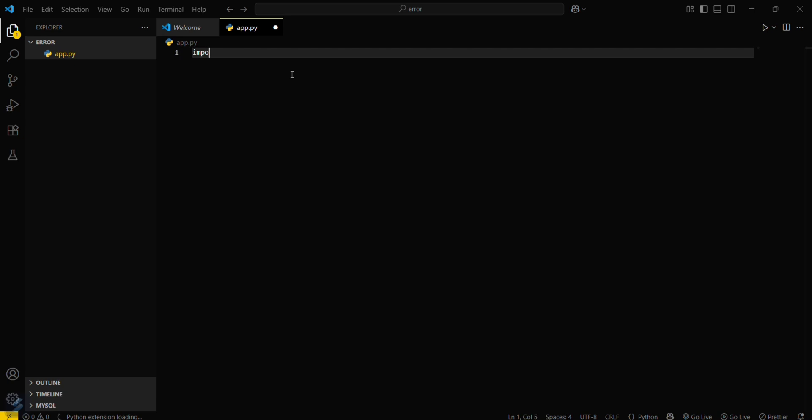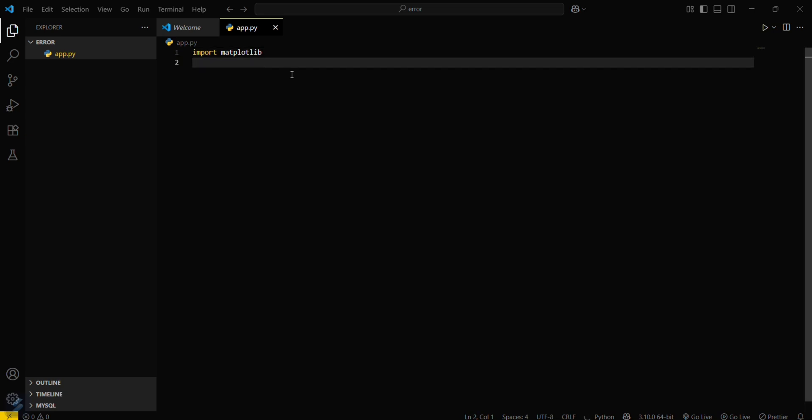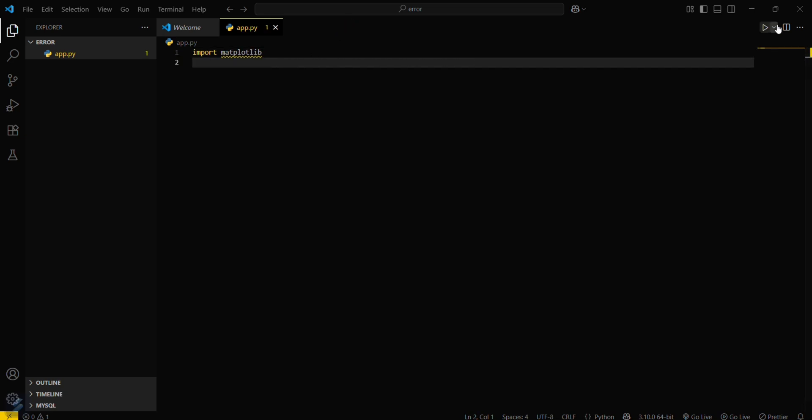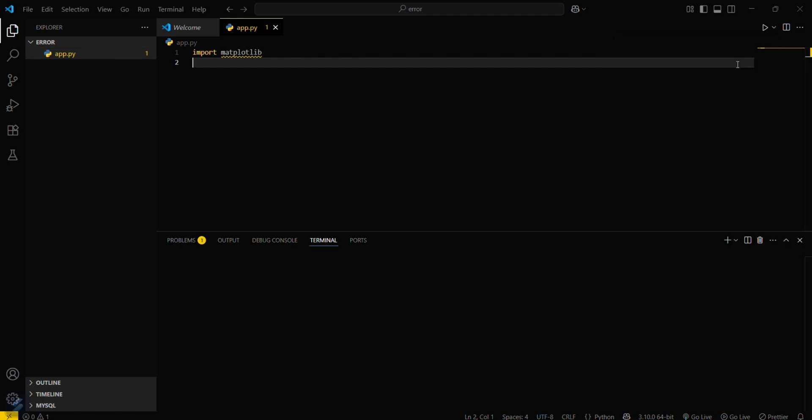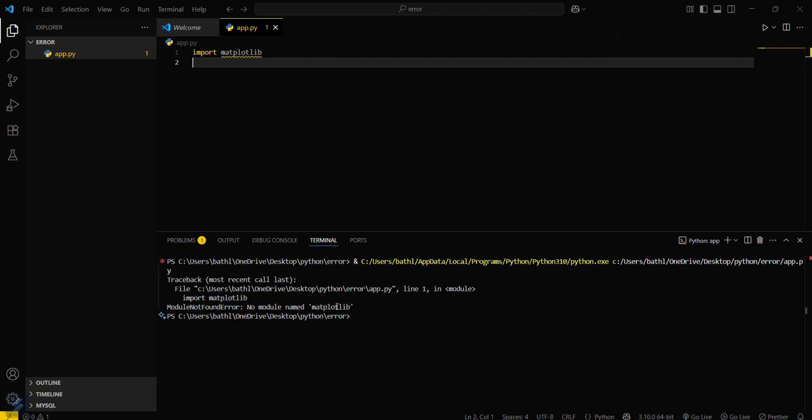Here I will be importing matplotlib. Just save this one. After that, just run this program - run Python file. Here you can see that error: no module named matplotlib. So this is the basic thing.